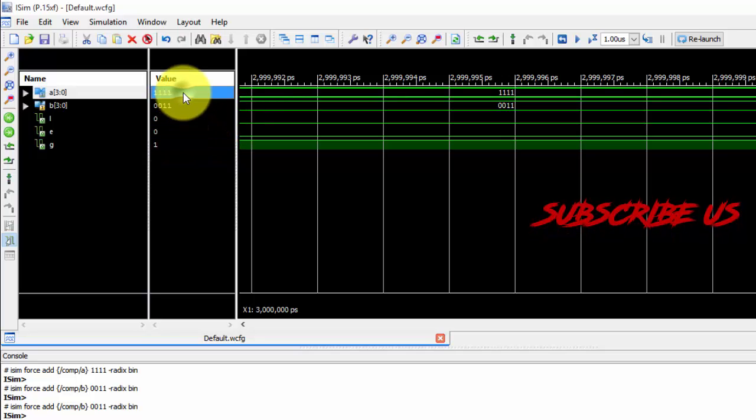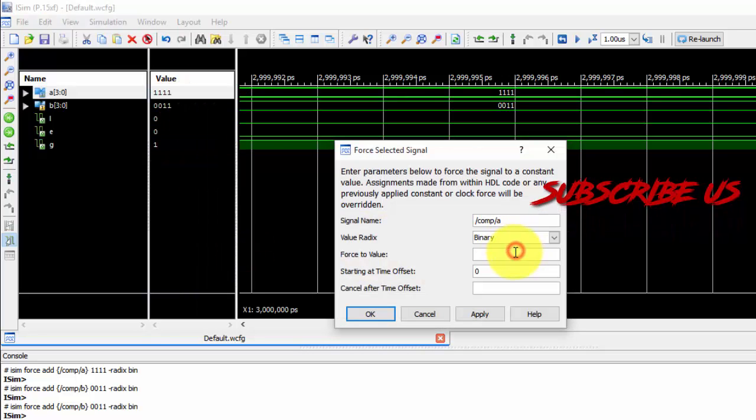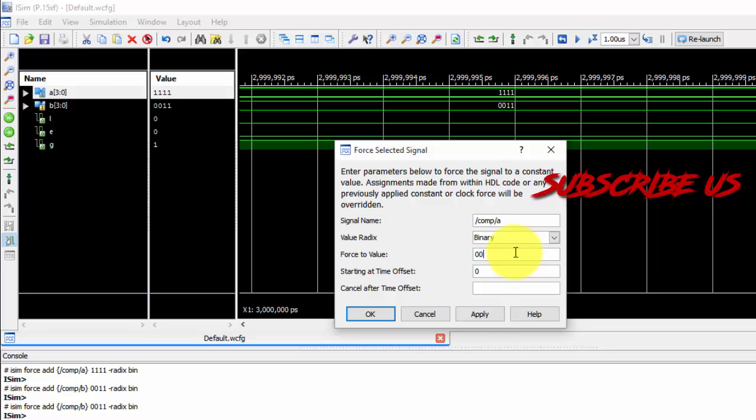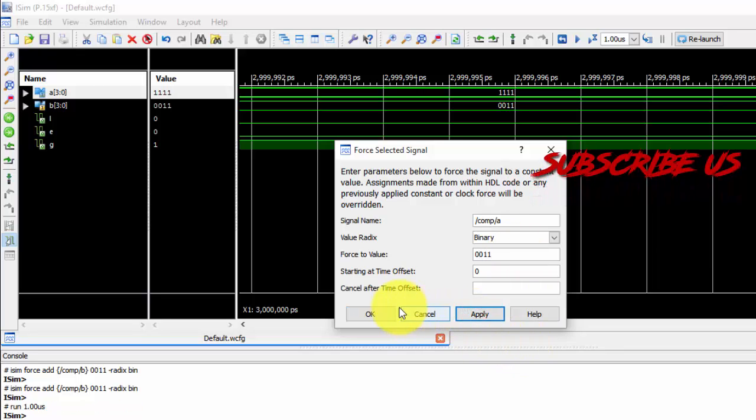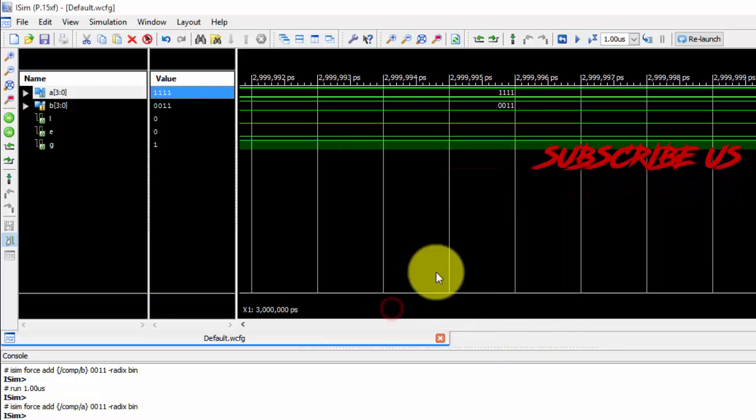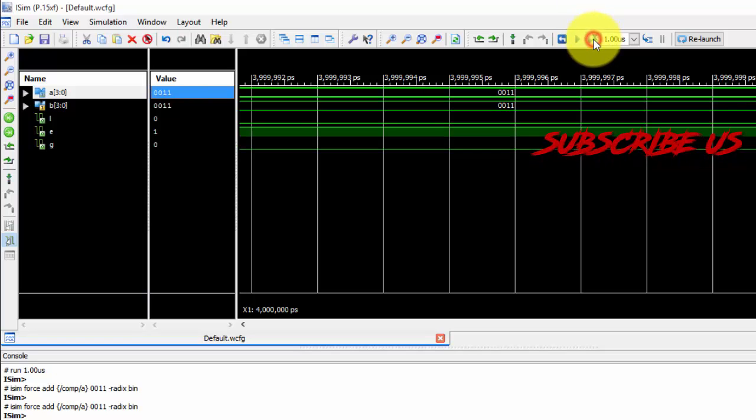Let me give equal values. So that 4 is constant. You can see that. Both are equal or not. Apply. Run it.